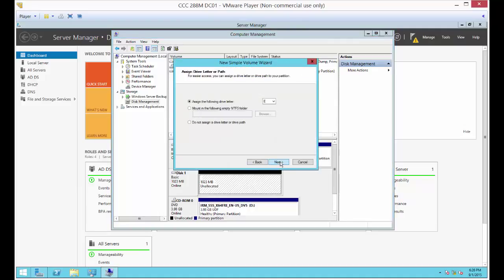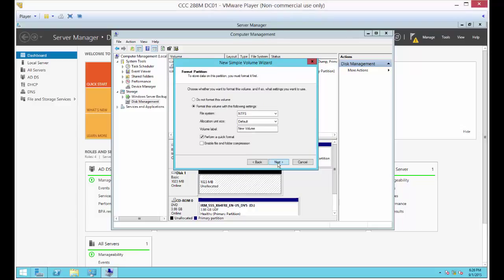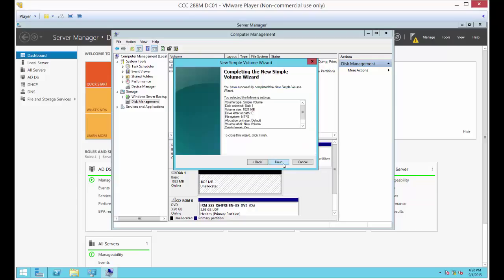You can choose the default drive letter E or pick a different one — doesn't really matter. Click Next, then choose Quick Format and click Finish.